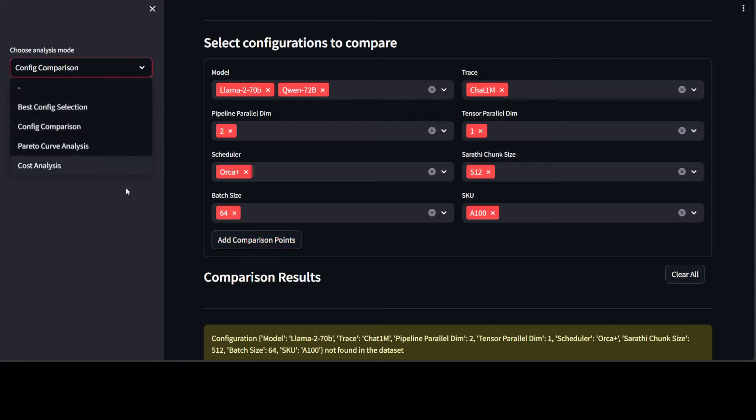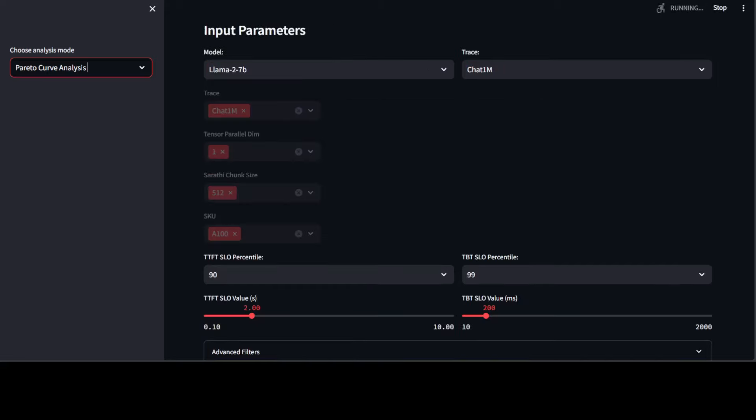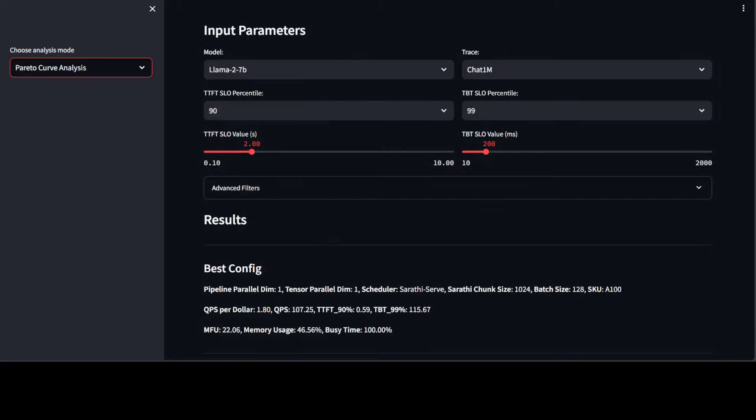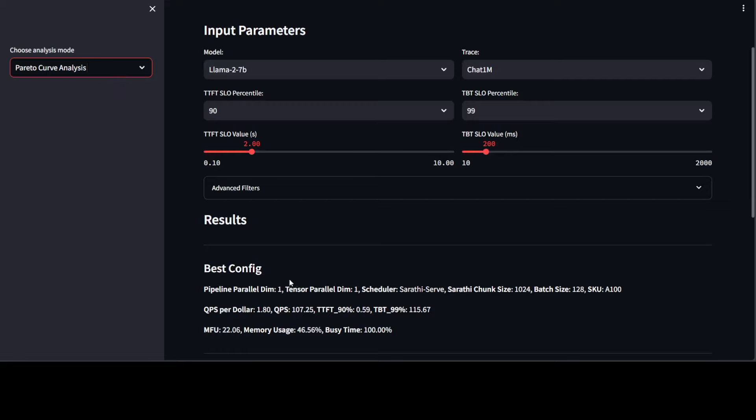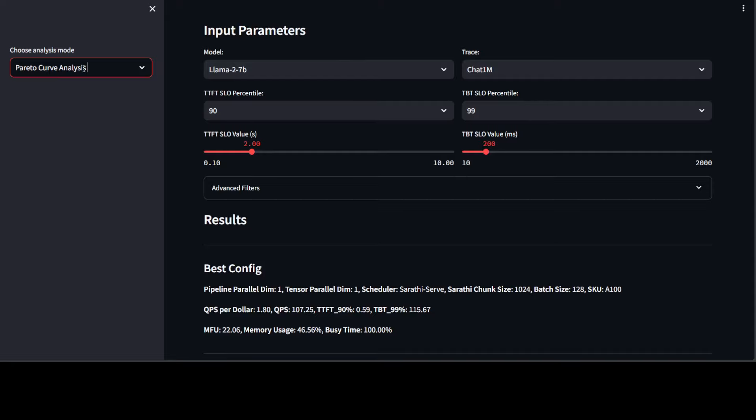And then there is some Pareto curve analysis, which you can check out if you like. The Pareto curve analysis is a tool that helps you visualize the trade-offs between different performance metrics and helps you identify the best configuration. And there you go. So best configuration is there. It says that we should have 1.80 QPS per dollar. This is MFU. And this seems like top one is the best configuration analysis. And then also, this is helping you out to select the best config based on your SLO and cost budget.